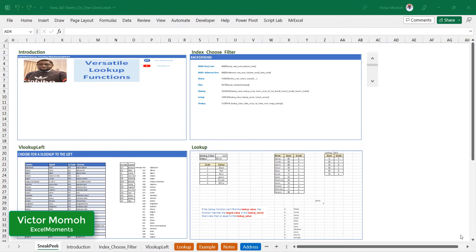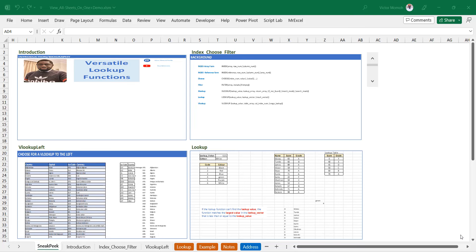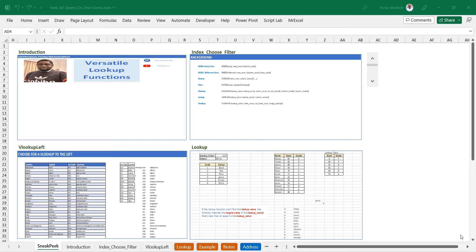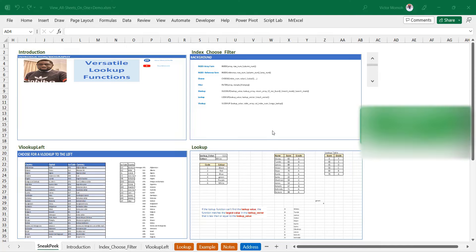Hello everyone, Victor Momo from Excel Moments. In this video I want to show you a simple idea I've been messing around with: being able to view all worksheets on one worksheet — not viewing them one after the other, but being able to view multiple at once. What I've done here is create a quad panel where I can see four sheets at once.